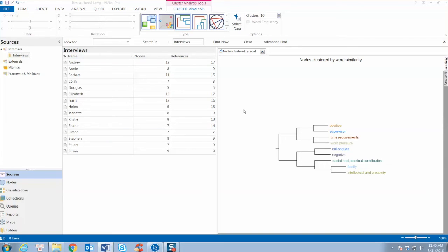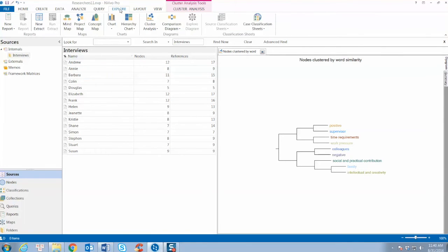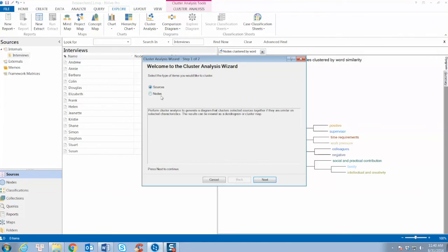We can also run another cluster analysis based on attribute value similarity, in which the attribute values of selected nodes are compared. We follow the same process.